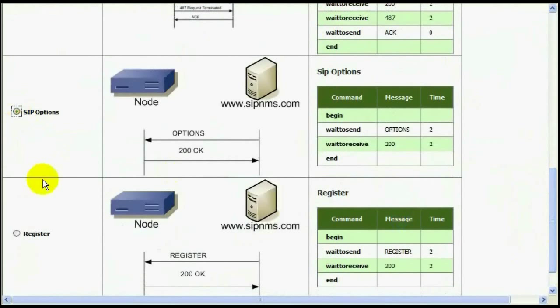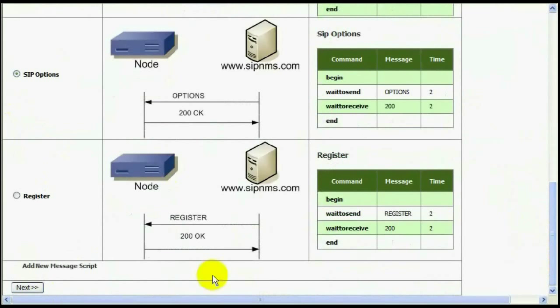You can define your own custom message scripts in case any of default scripts are not suitable for your system.